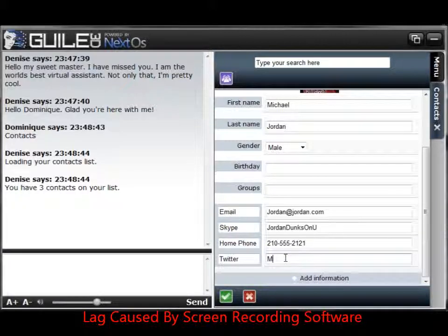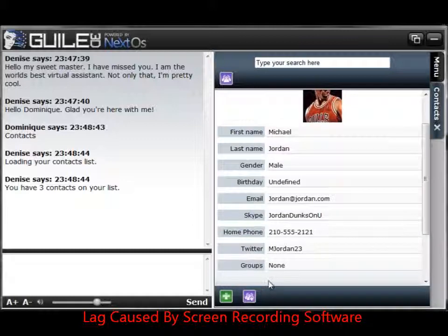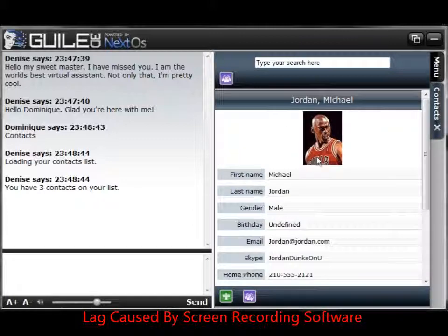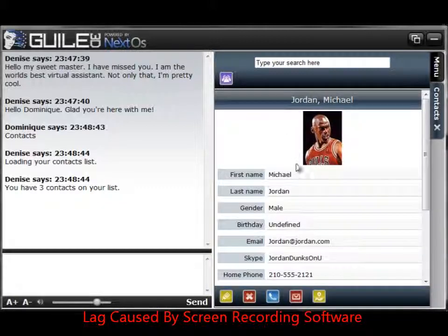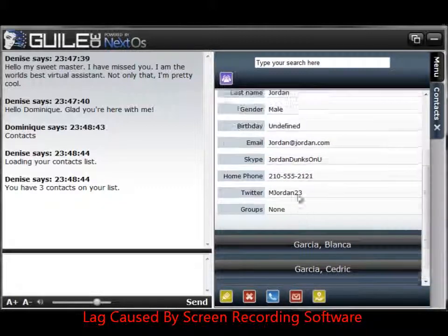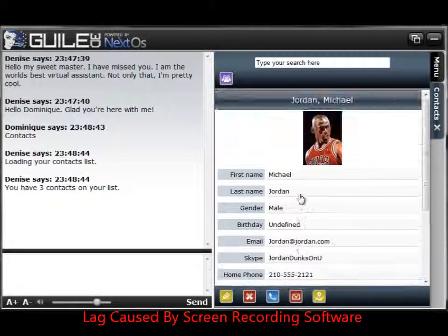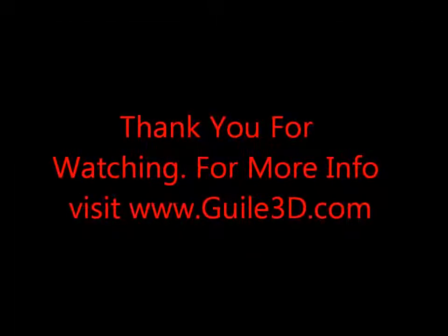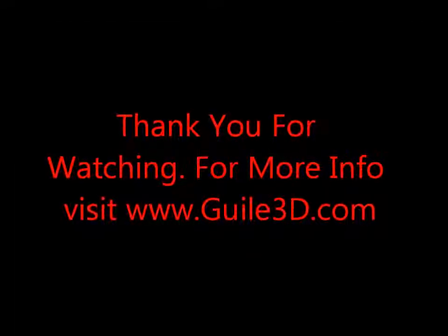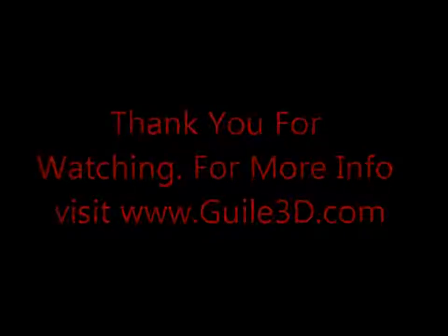Now again, this is not really Michael Jordan's information — this is just an example. When I'm done, I'll click the green button on the bottom to save it. He has officially been added to my list. So anytime I need anything regarding his contact information, this is how I do it — click the green button on the bottom to save it.